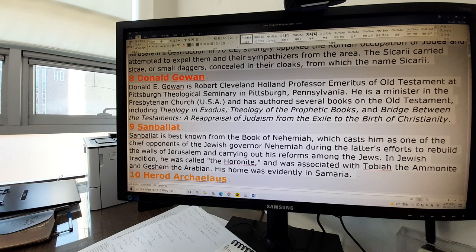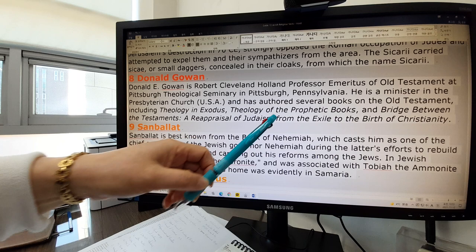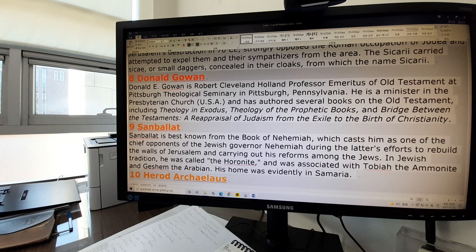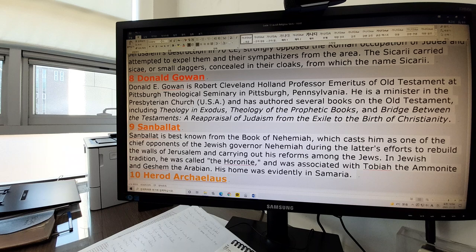He is the professor emeritus of Old Testament at Pittsburgh Theological Seminary in Pittsburgh. He is called Robert Cleveland, Holland Professor Emeritus — maybe it's an honorary title. He is a minister in the Presbyterian Church and has authored several books on the Old Testament, including Theology in Exodus, Theology of the Prophetic Books, and Bridge Between the Testaments, which is one of our textbooks.